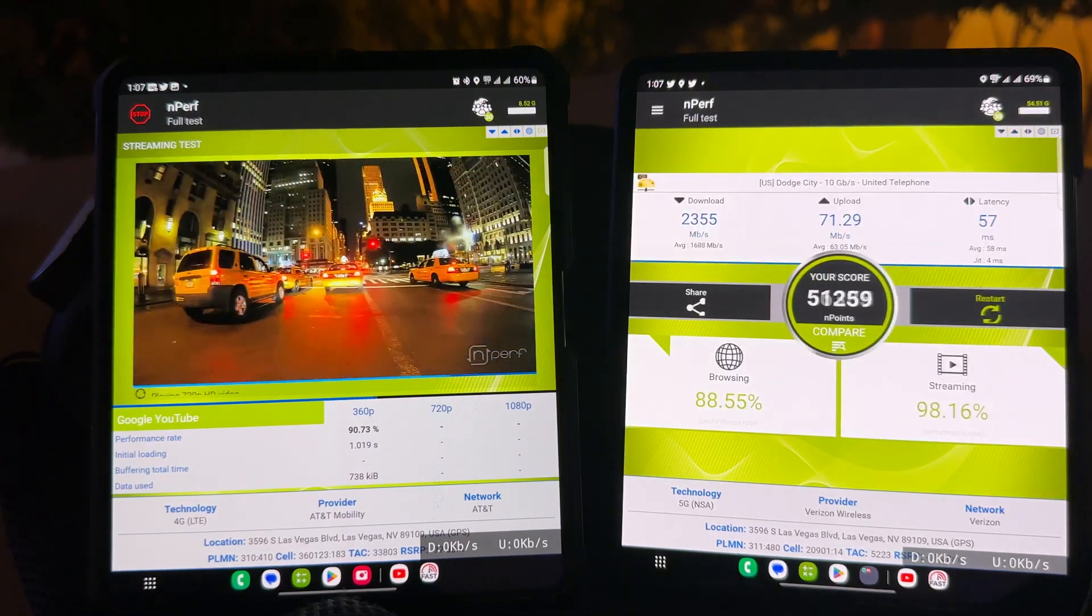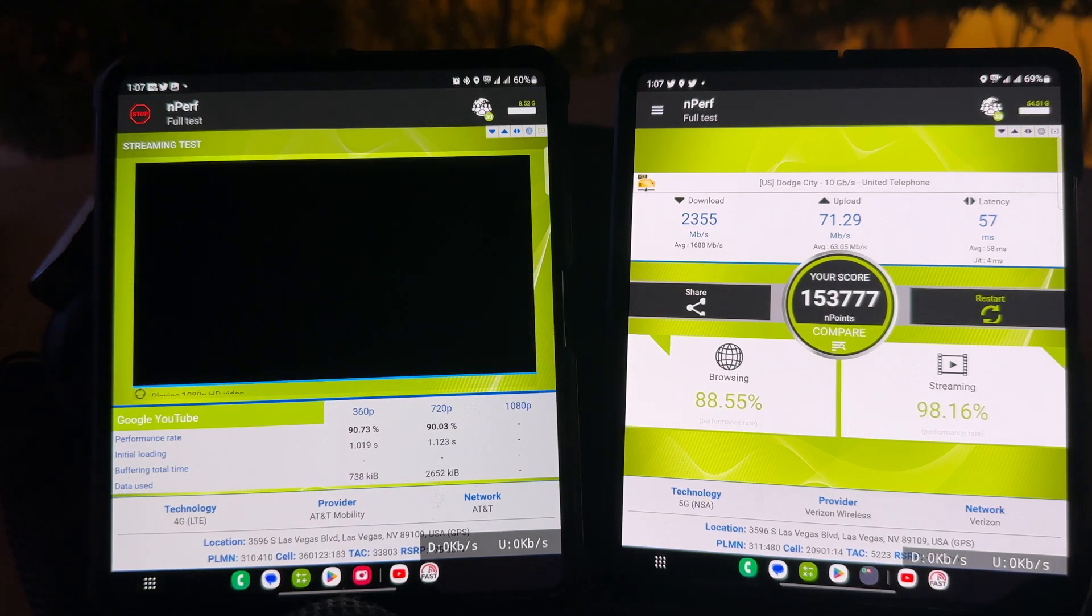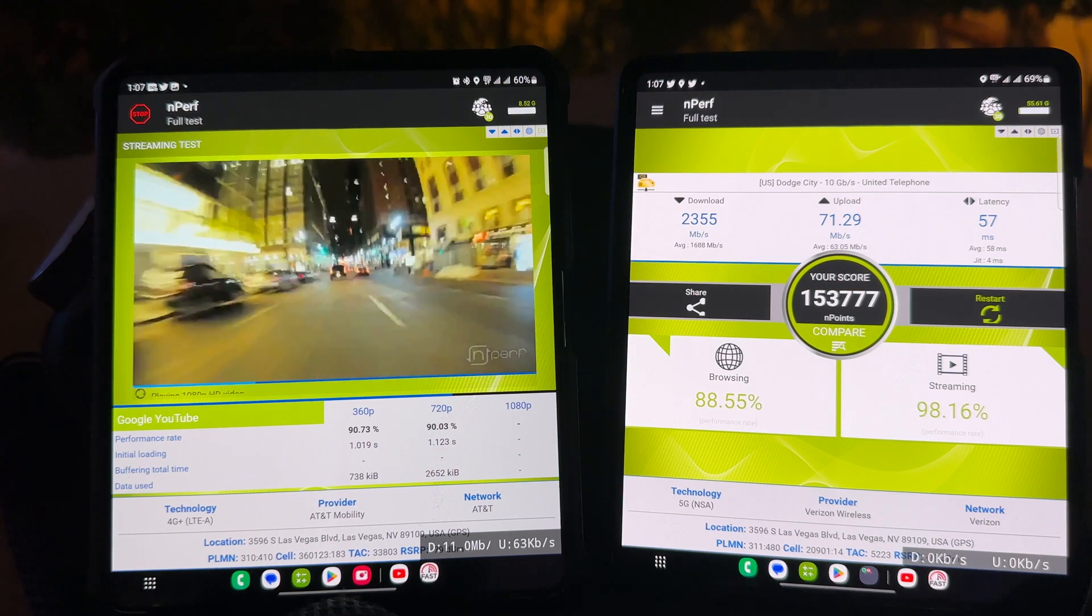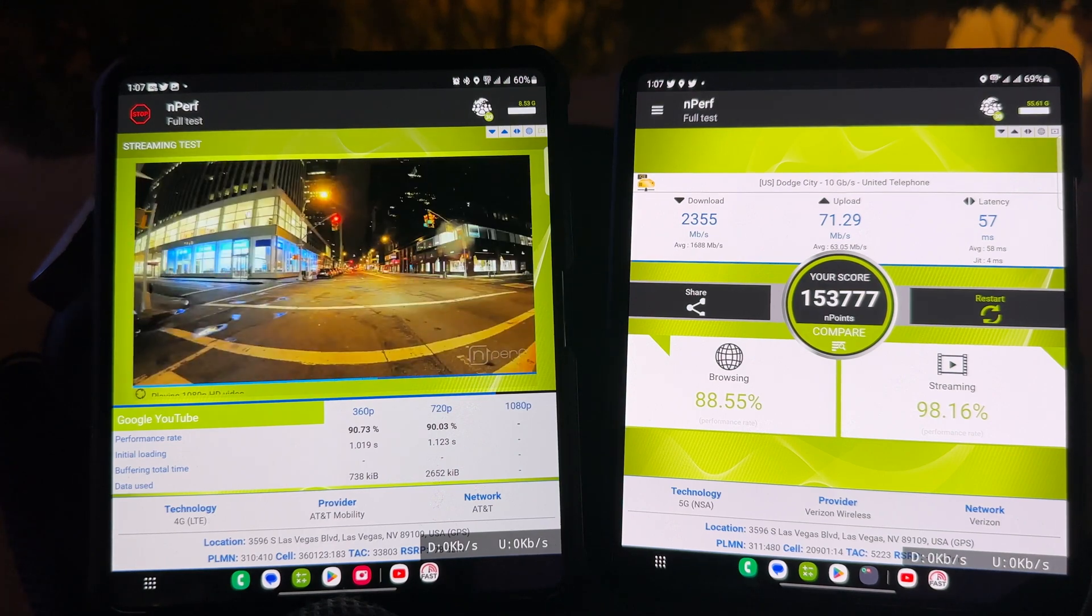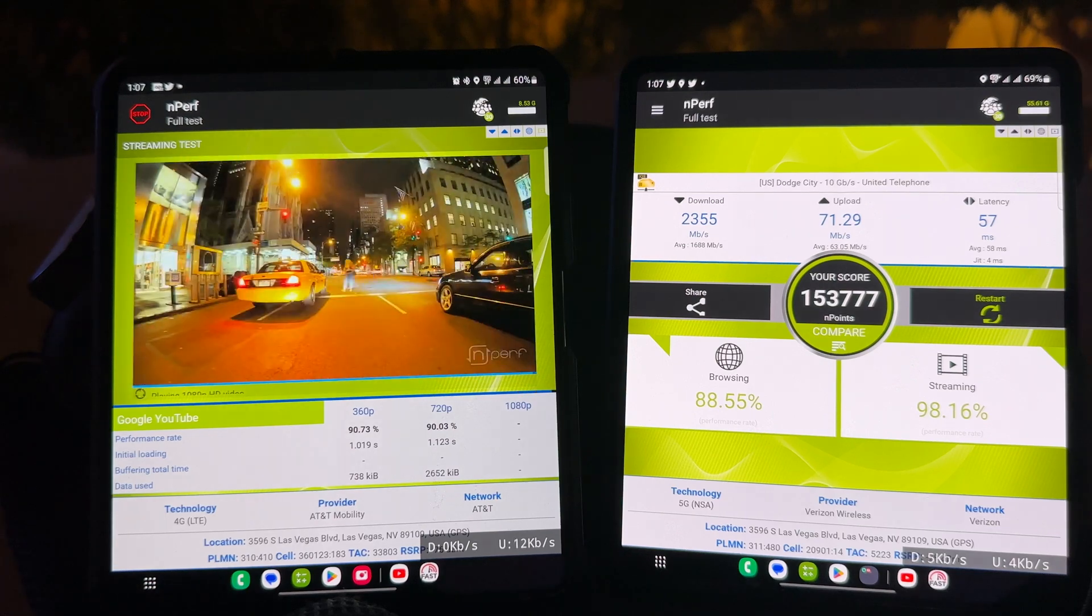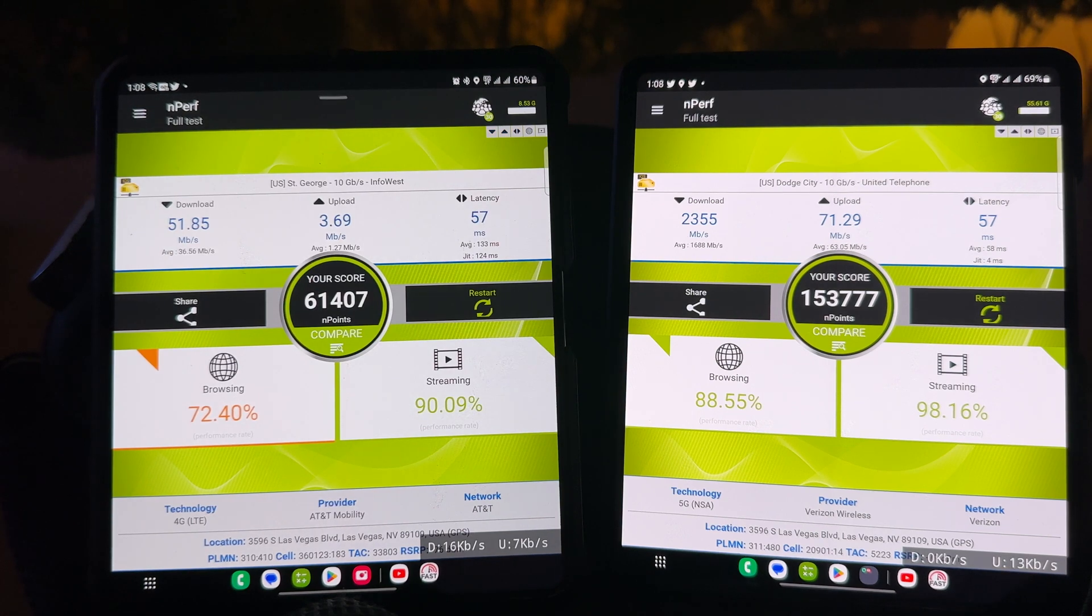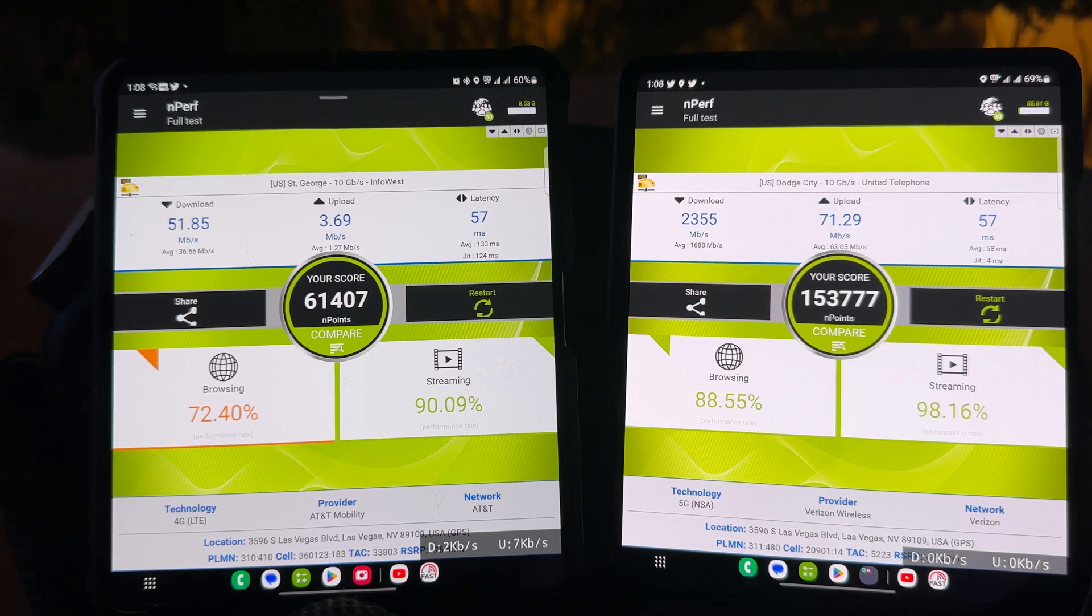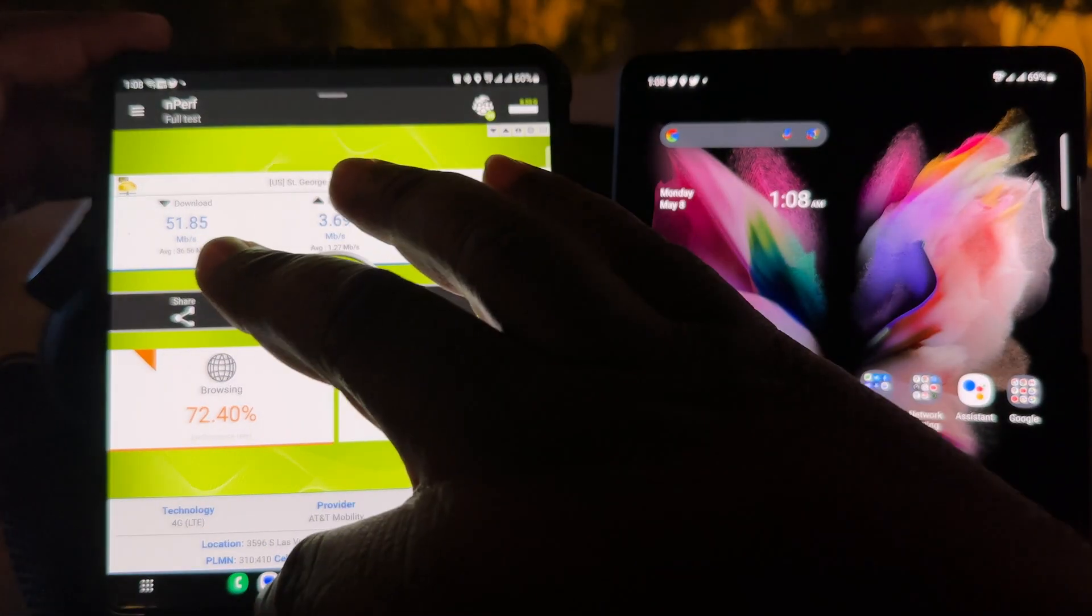And the results are in. 2.3 gigs down by 71 up, browsing and streaming very good. AT&T is still trying to complete the task. It didn't do so good in the browsing, streaming is still good. 51 down by 3 up. Browsing at 72%, streaming at 90.